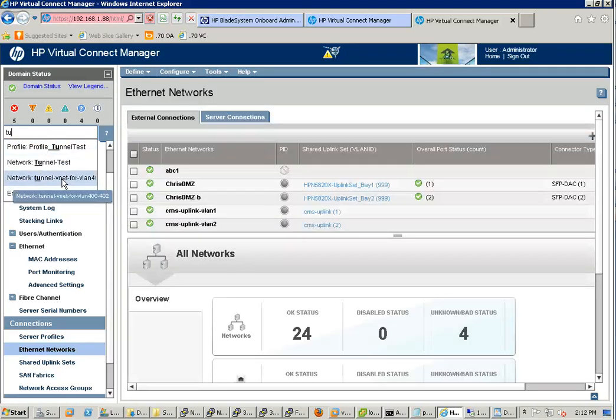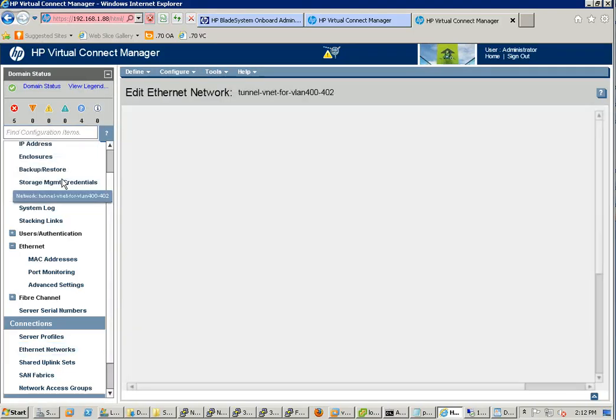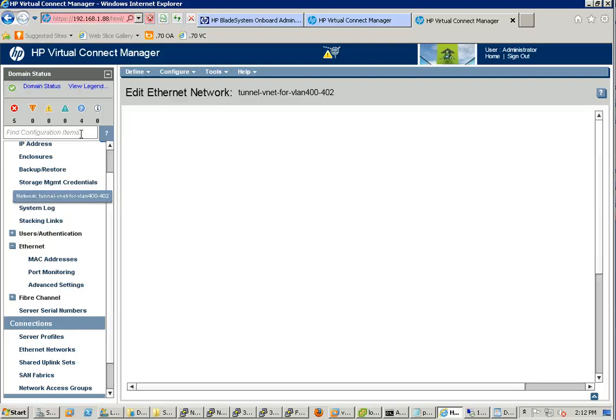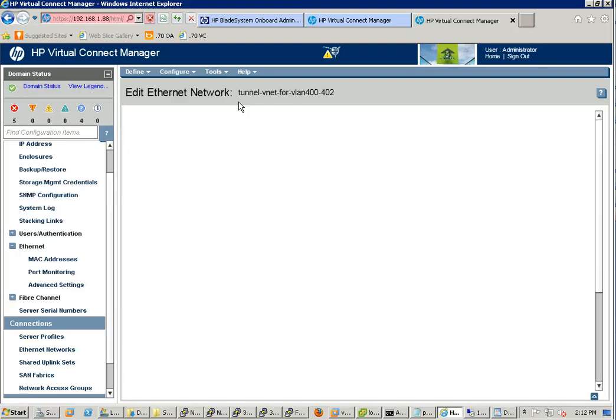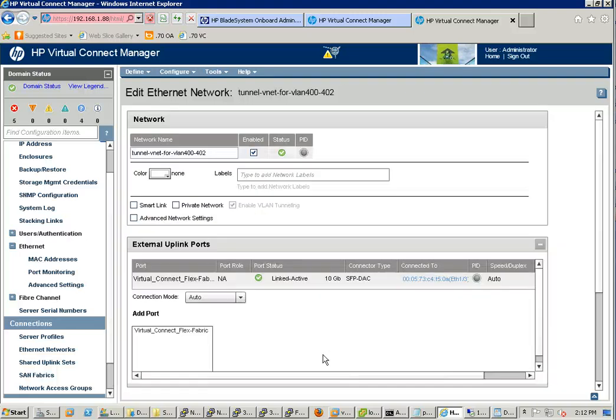I have this single Ethernet network tunnel vnet 4 VLAN 400 to 402. So you define a single Ethernet network.